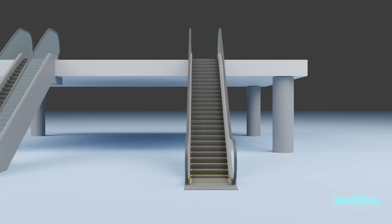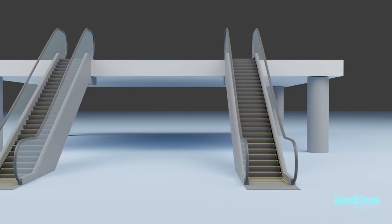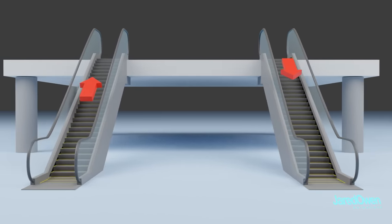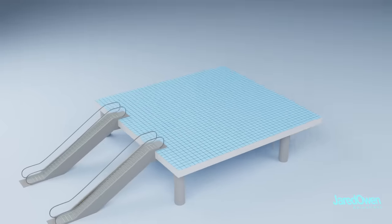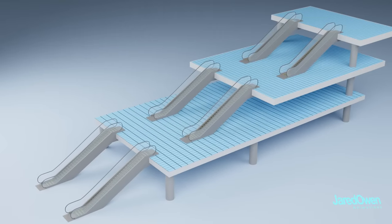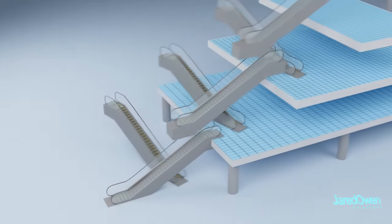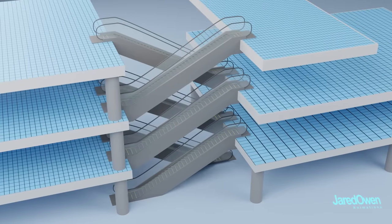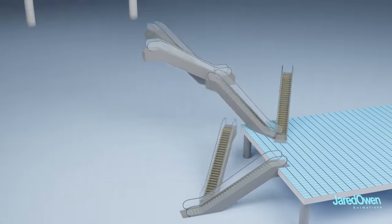You'll usually find at least two escalators alongside each other, one going up and the other going down. They can extend from multiple levels. Sometimes to save space, they'll be arranged in a criss-cross pattern, but the layout will change depending on the needs of the place.